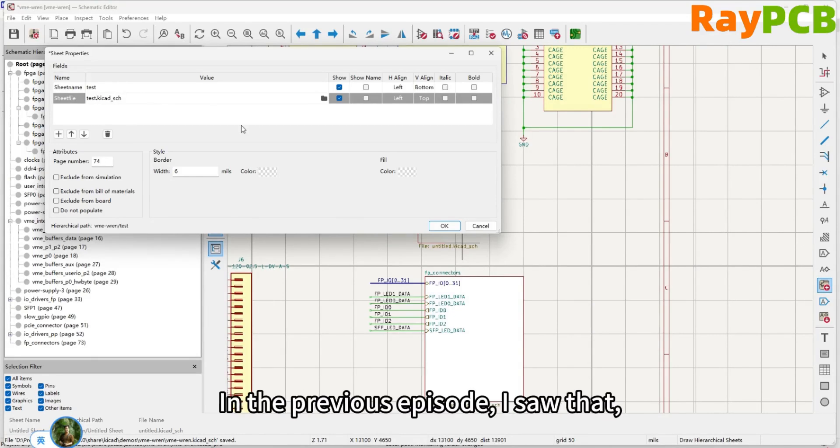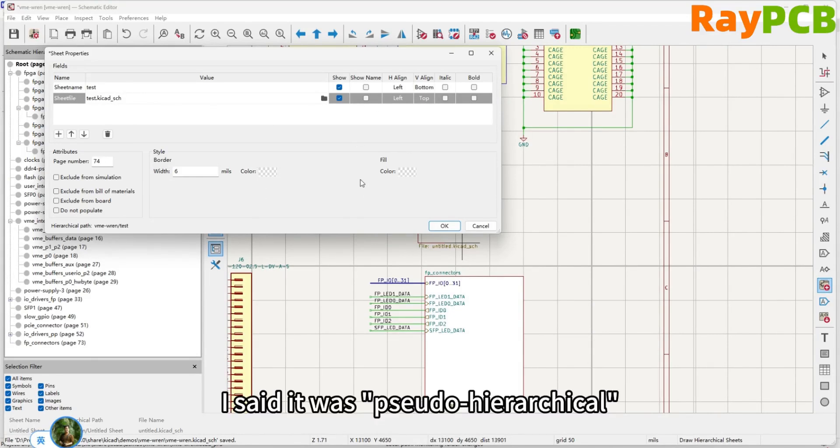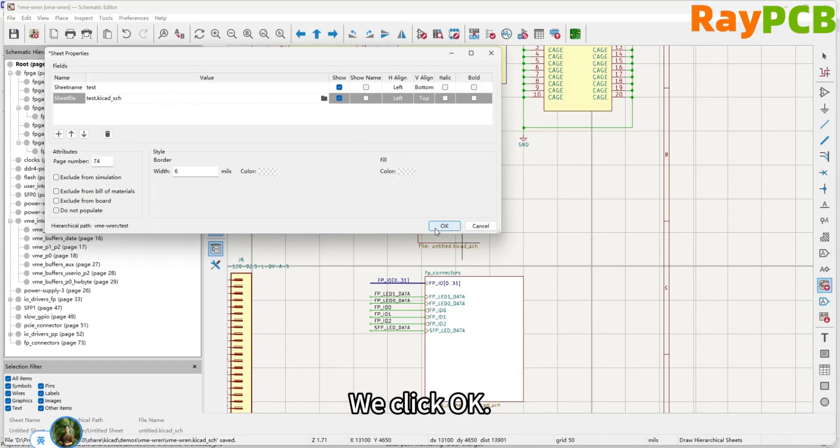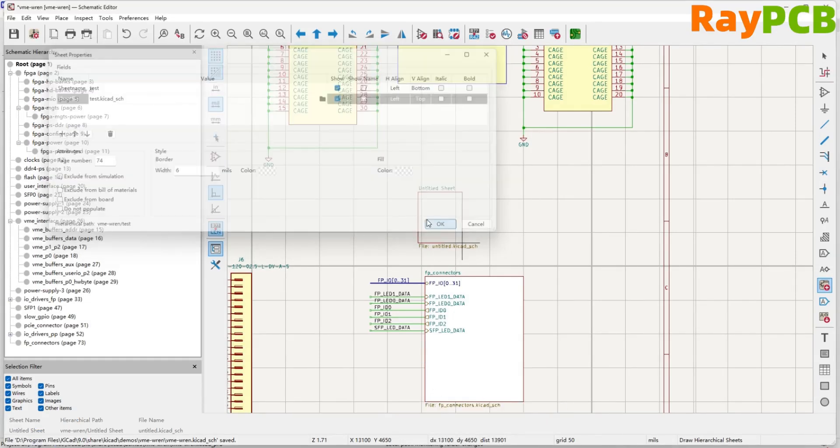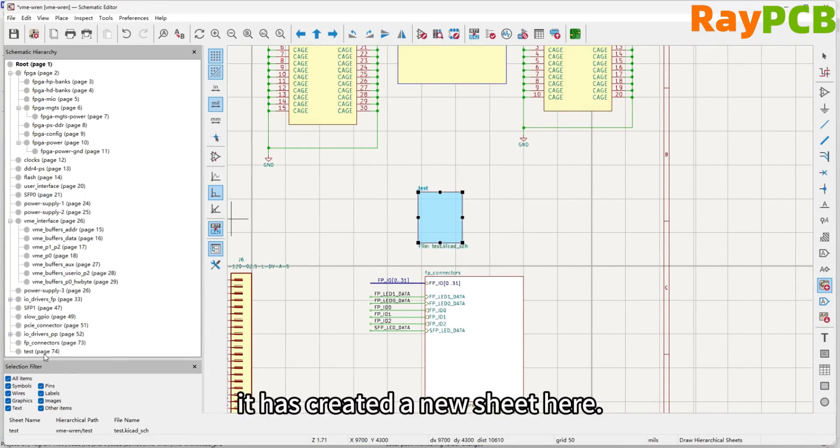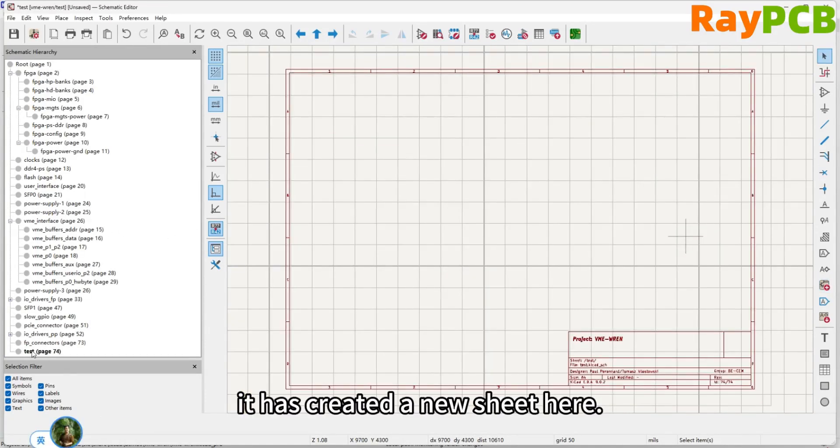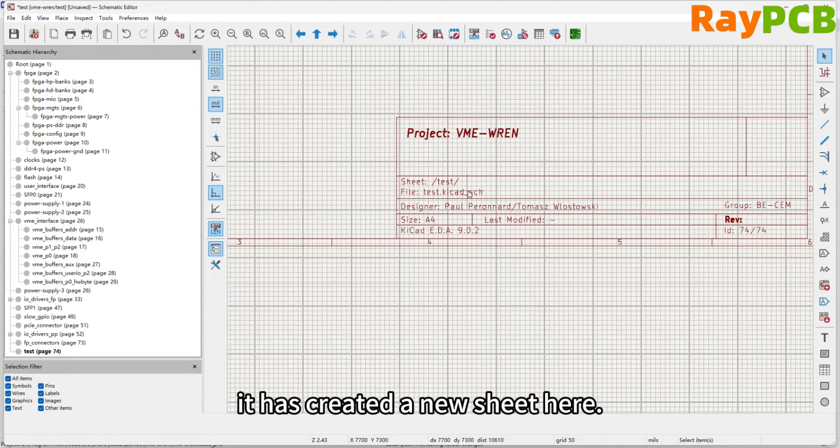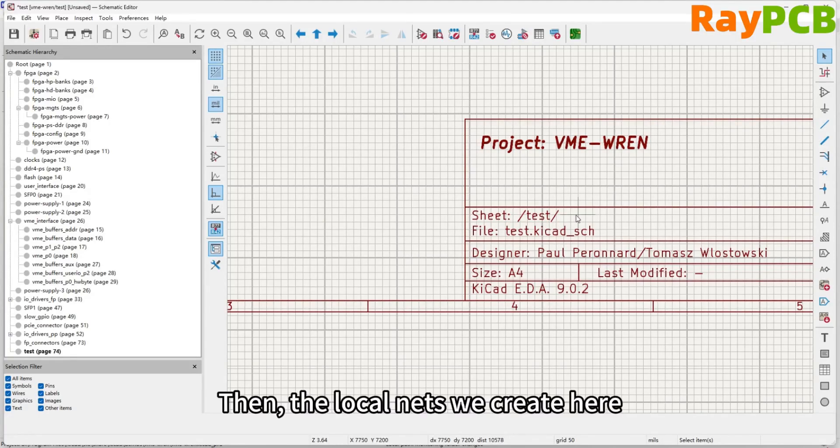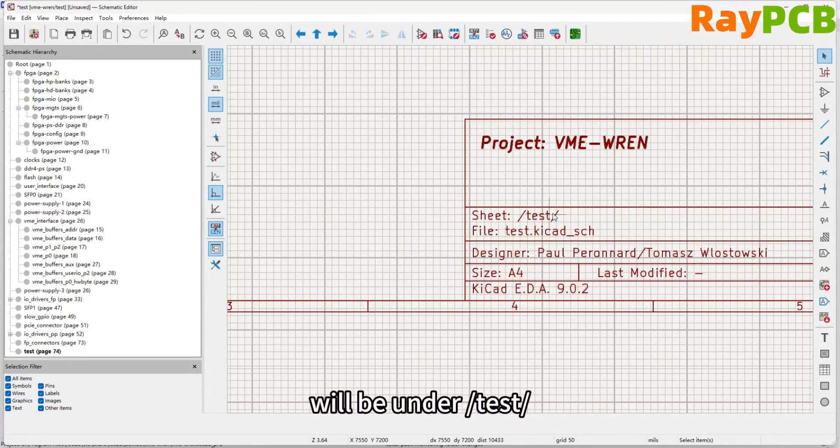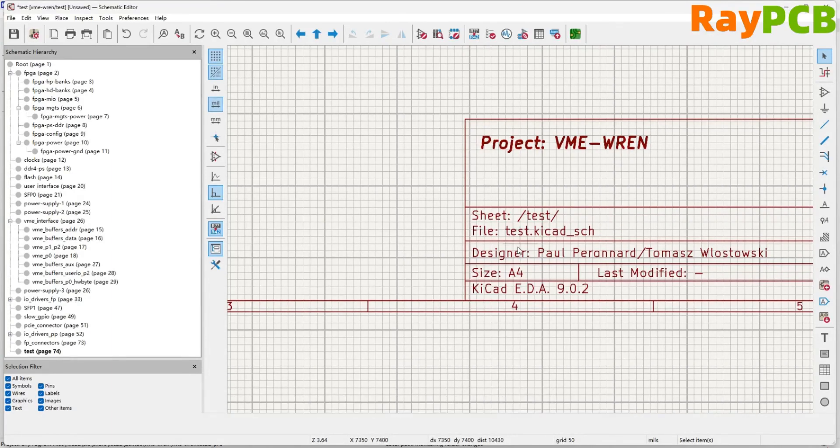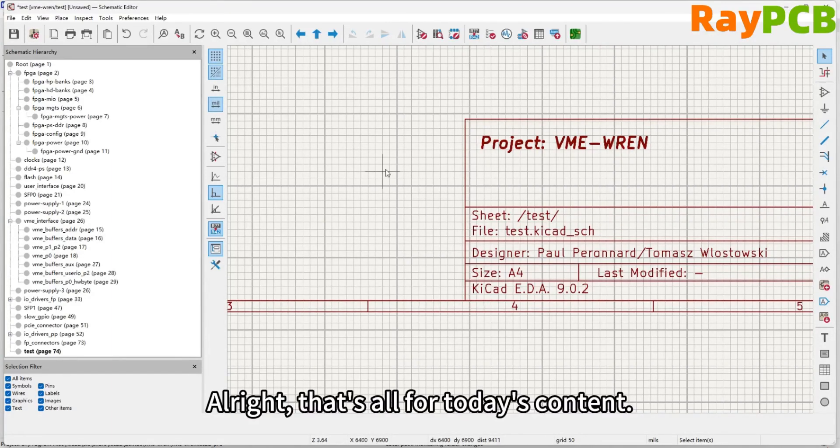In the previous episode, we saw that I called it pseudo-hierarchical, and this is the reason because you have to add it in this way. We click OK, and then we see that it creates a new sheet here. You can see the sheet, and the local net we create here will appear after this slash test slash this is our local net label name, and this is the file name.